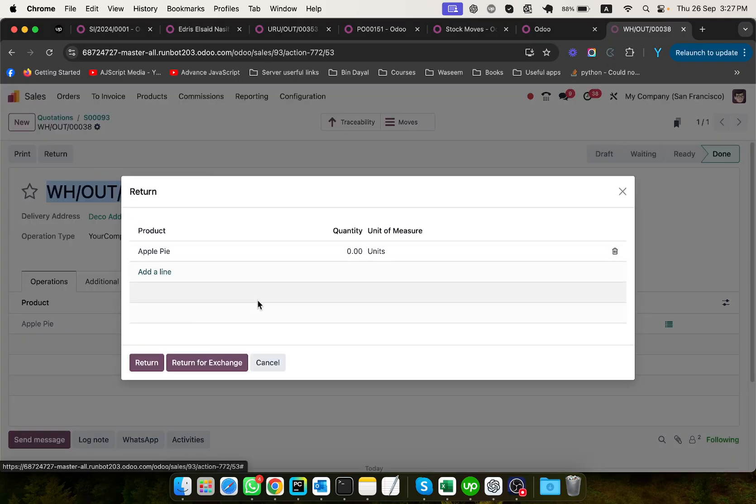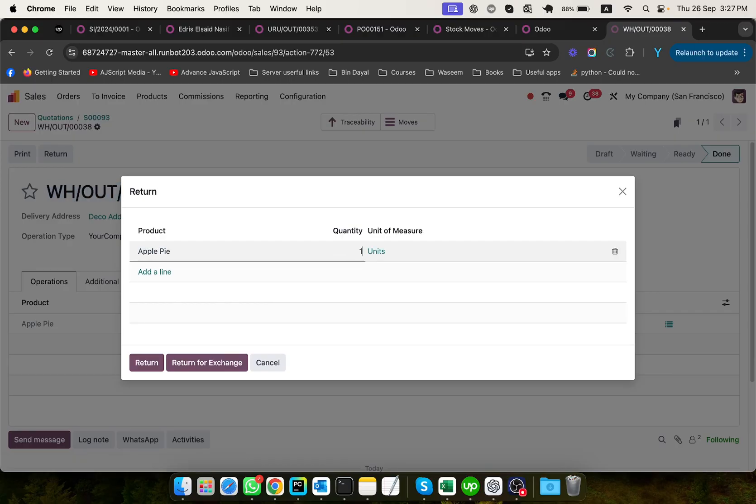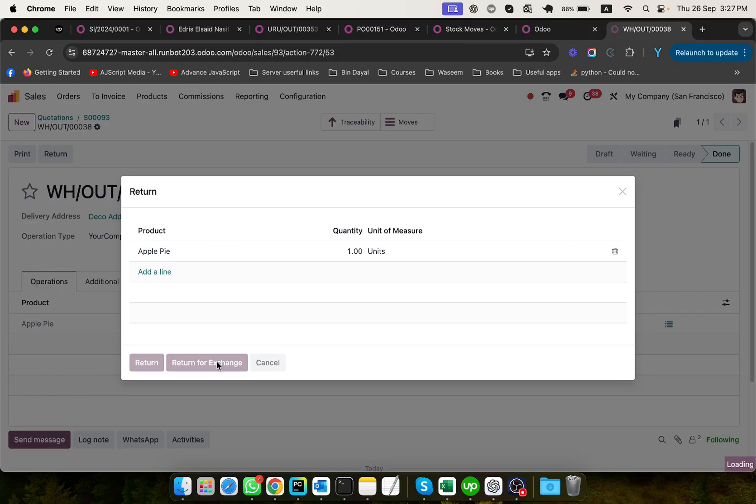And then you just need to click on return. Once you click on return, you will see this screen. Here you need to add the quantity. And here you will see two options: return and return for exchange. So click return for exchange.